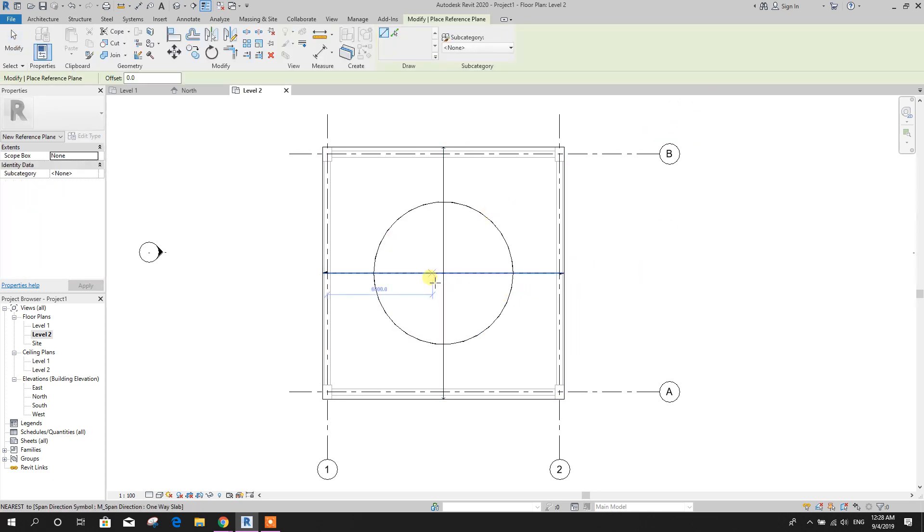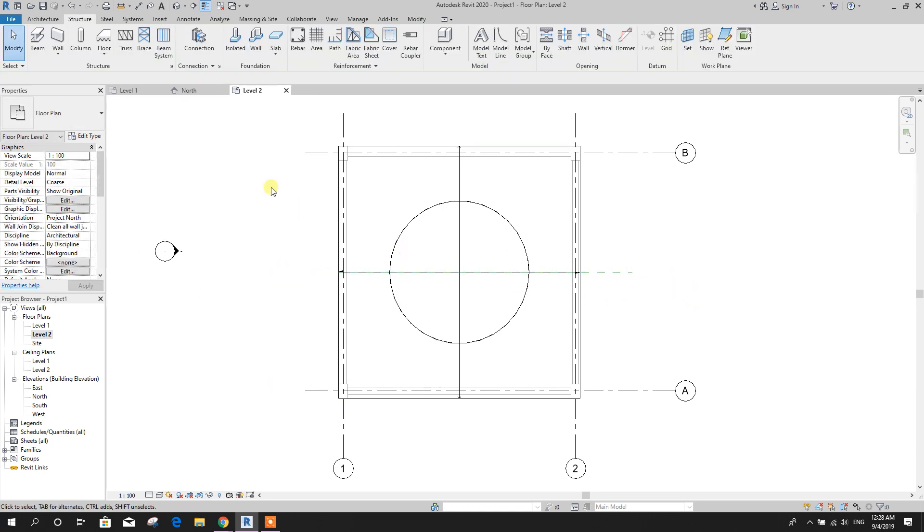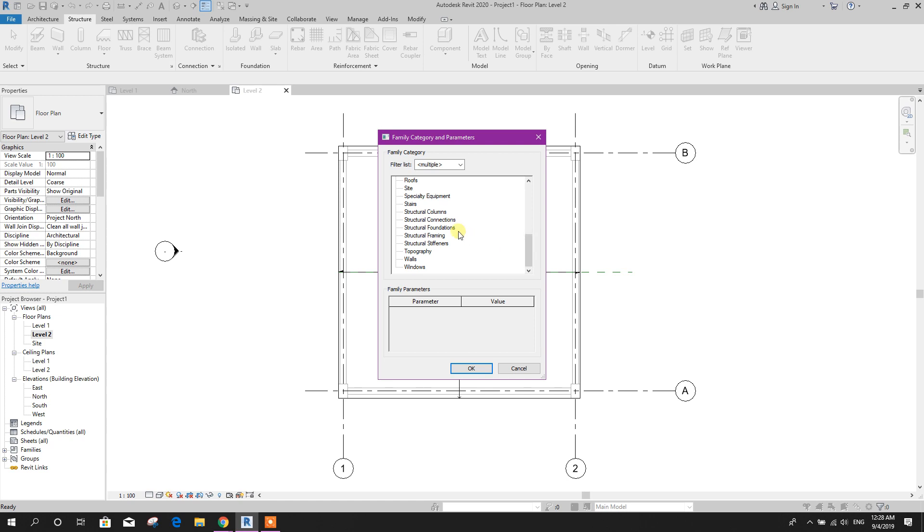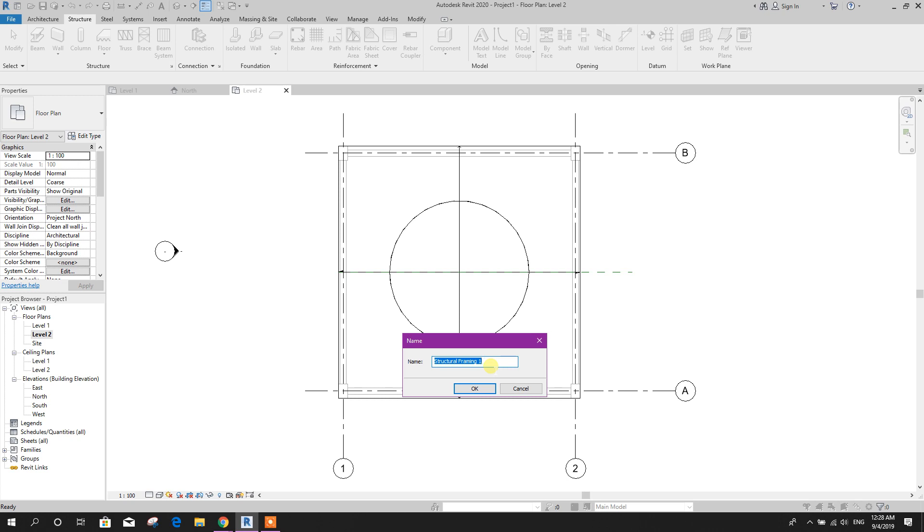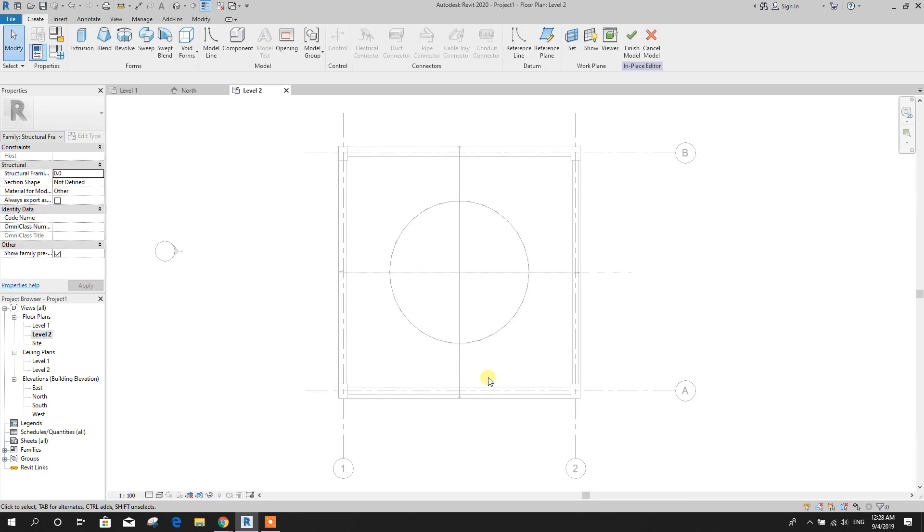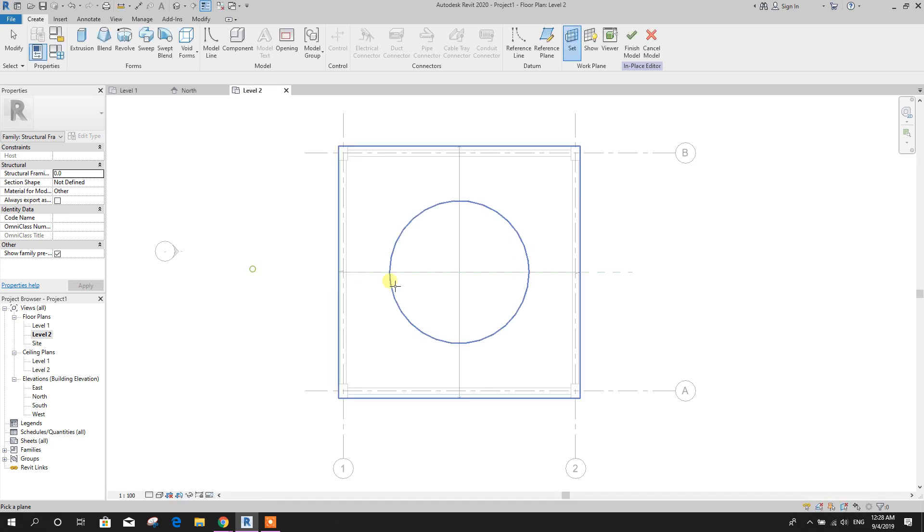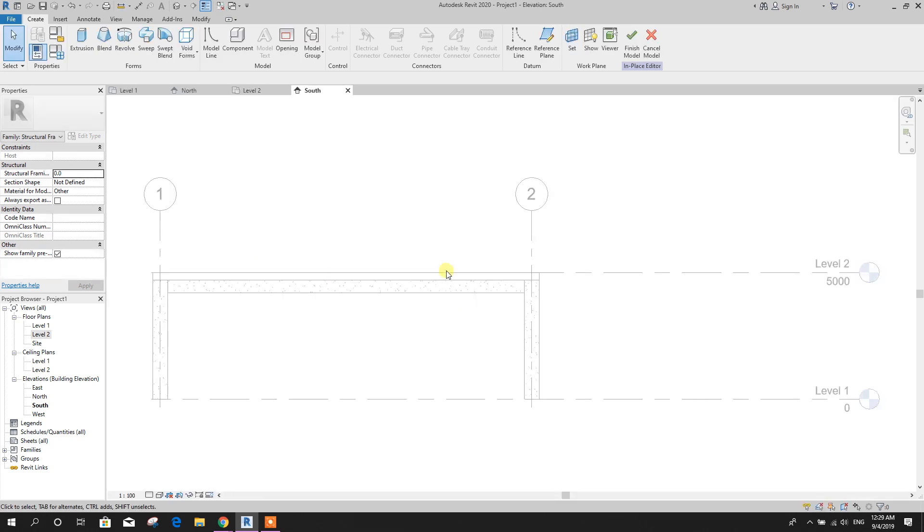Now we will draw a reference plan, this one. Now go to component, model in place. Here, if we choose generic model, it will not work for Revit host. Go to floor, floor or structural frame, anyone of them. We can choose this one, can give name, dome. Click on OK.